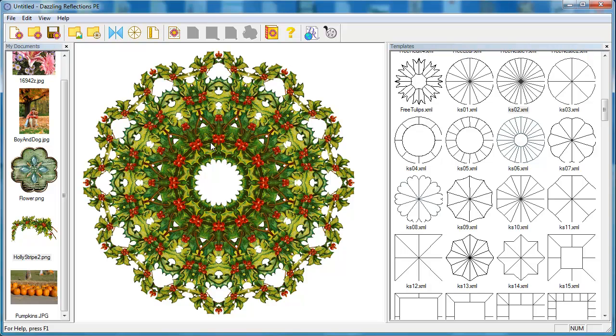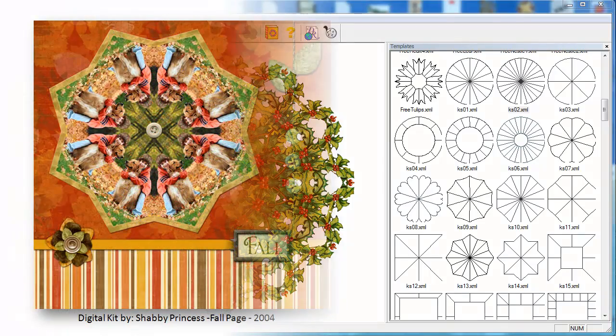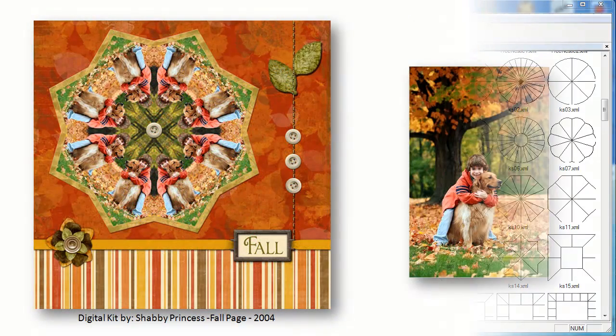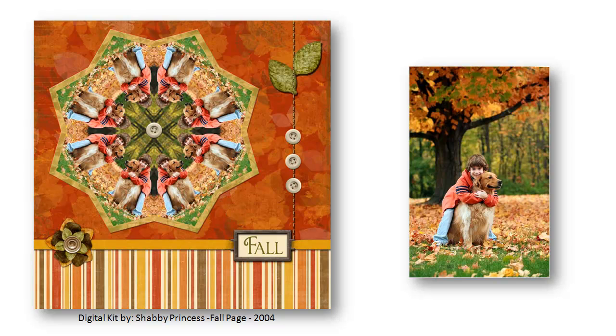Here's a great example of using what I call a people kaleidoscope and putting it into a digital scrapbooking page. You can see it's a great focal point, and I've just accented it with some digital elements.